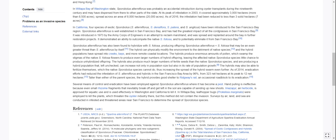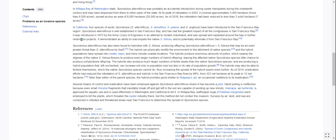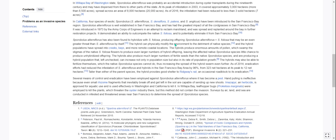Sporobolus alterniflorus has also been found to hybridize with S. foliosa, producing offspring named Sporobolus alterniflorus × S. foliosa — great name. That hybrid may be an even greater threat than S. alterniflorus by itself. The hybrid can physically modify the environment to the detriment of native species, and hybrid populations have spread into creeks, bays, and more remote coastal locations.